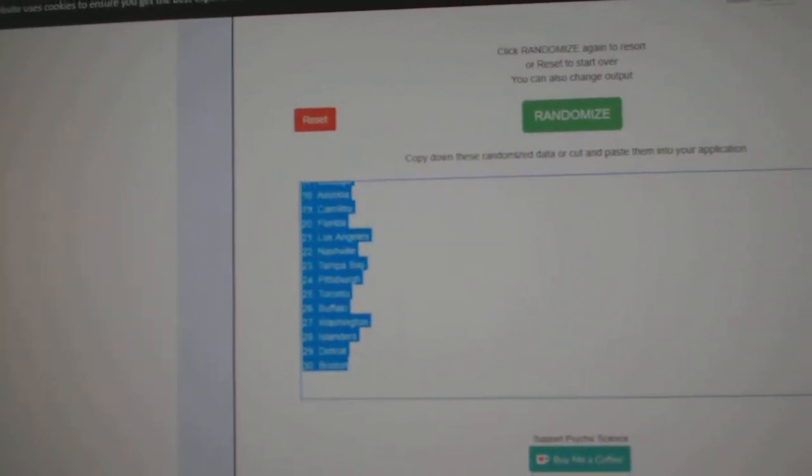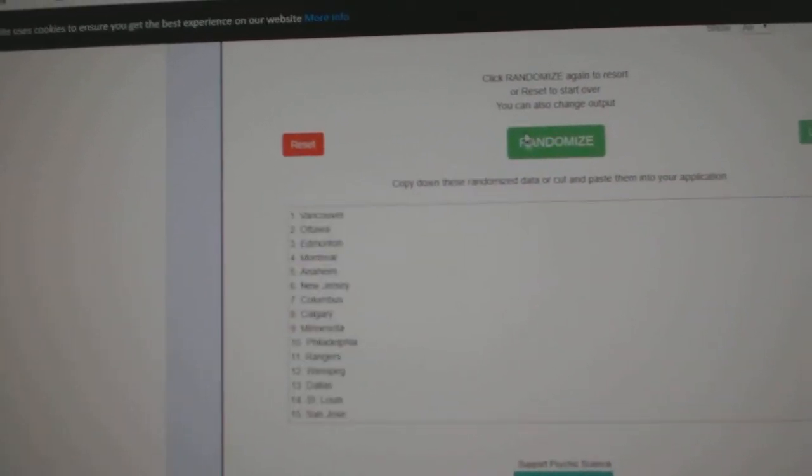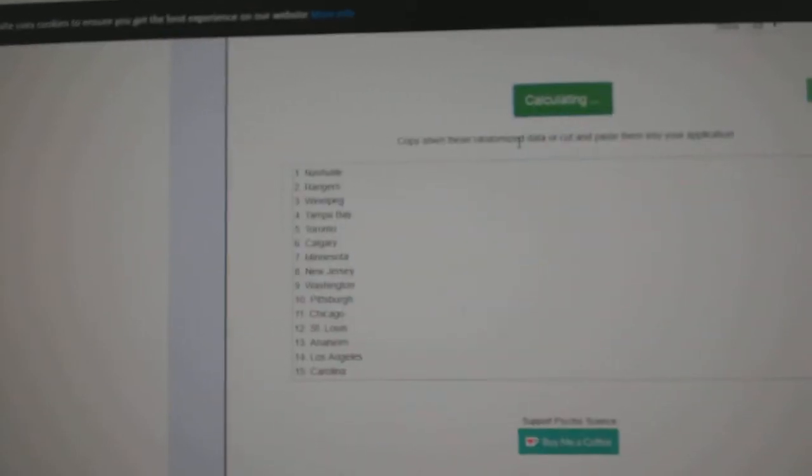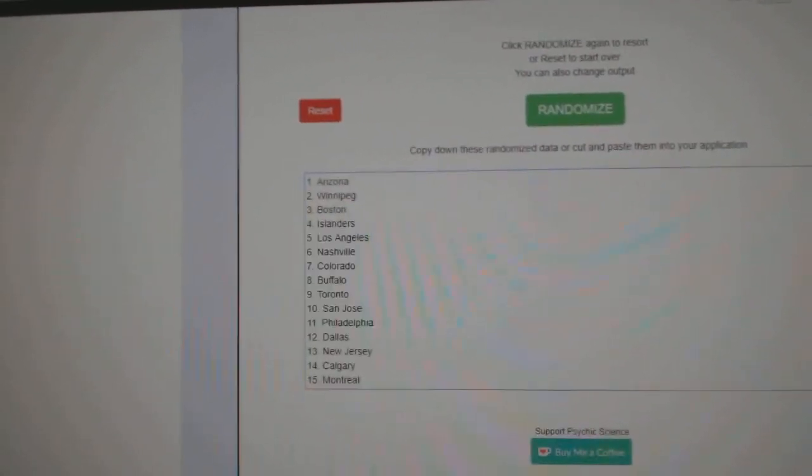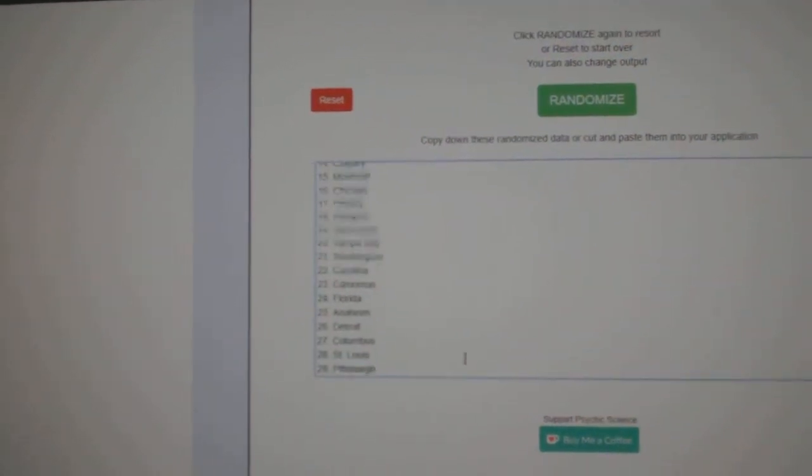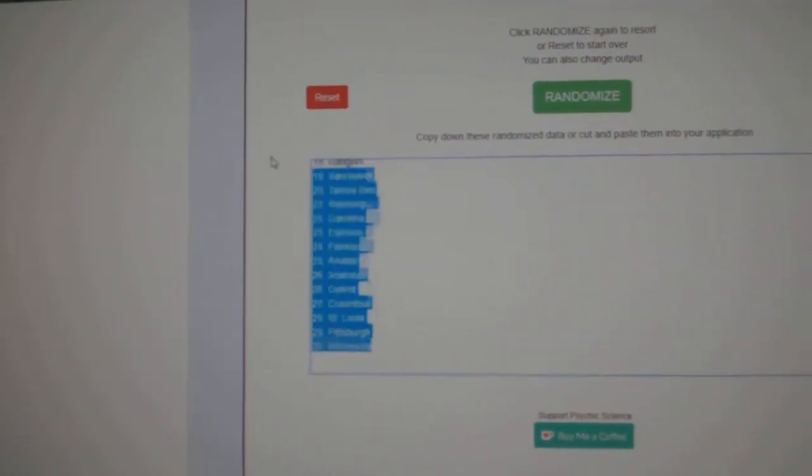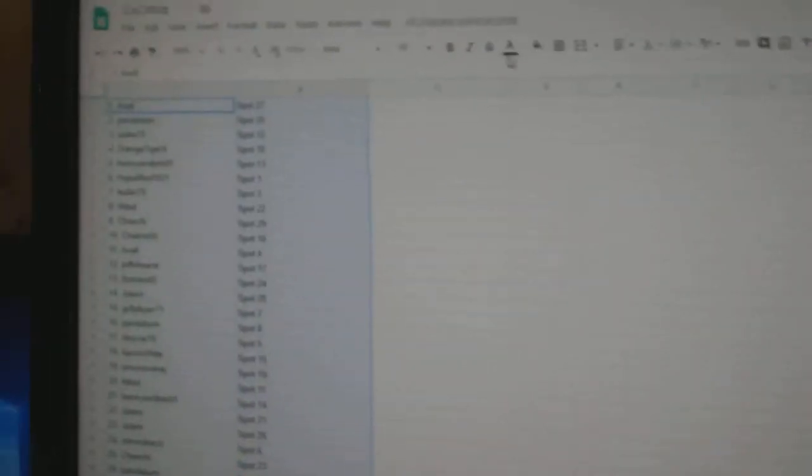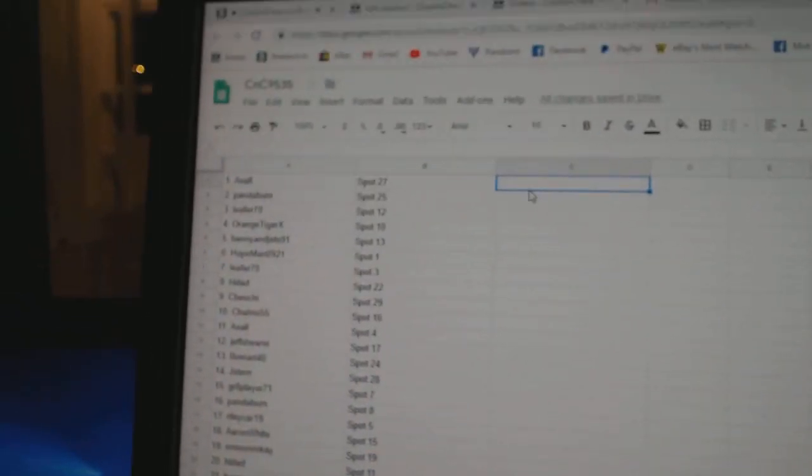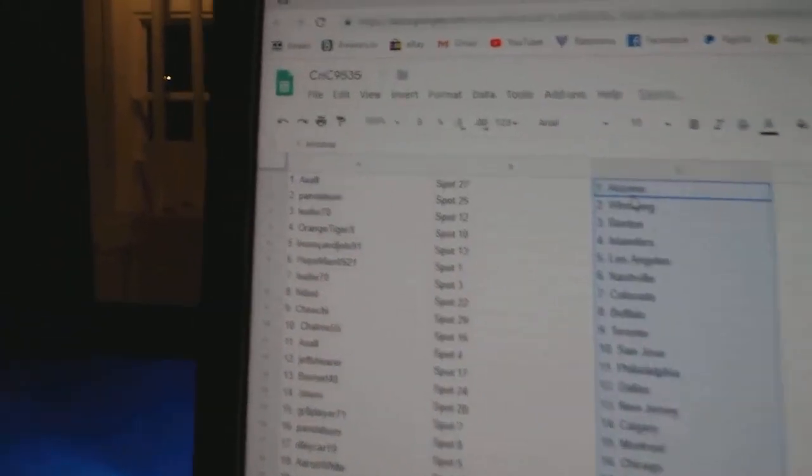All the teams here. One, two, three. Copy. Paste.